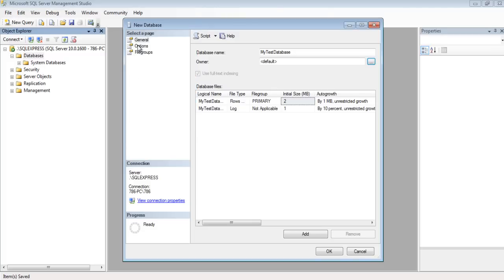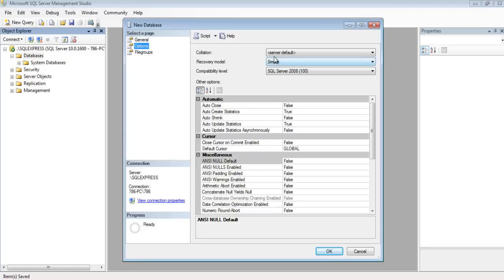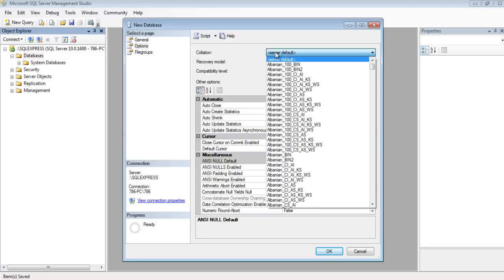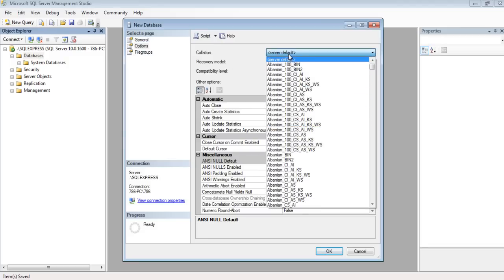Now let's select the Options page to change the collation of the database. For now, we'll stick to the basics and use the same collation.